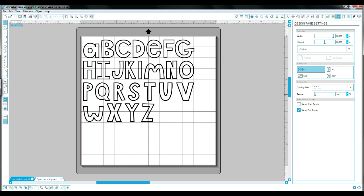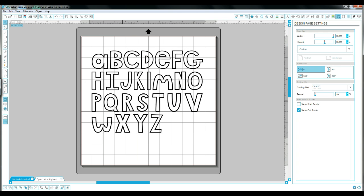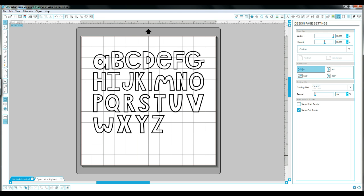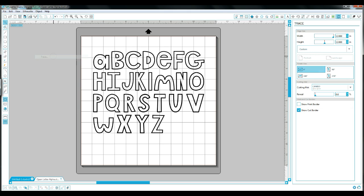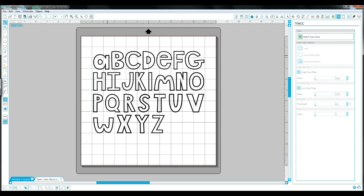Now what I want to do is trace that to get my cut lines. So I'm just going to go to Object and then click on Trace, and that's going to open the trace window on the right-hand side. I click Select Trace Area, and then I'm going to highlight over that whole alpha.